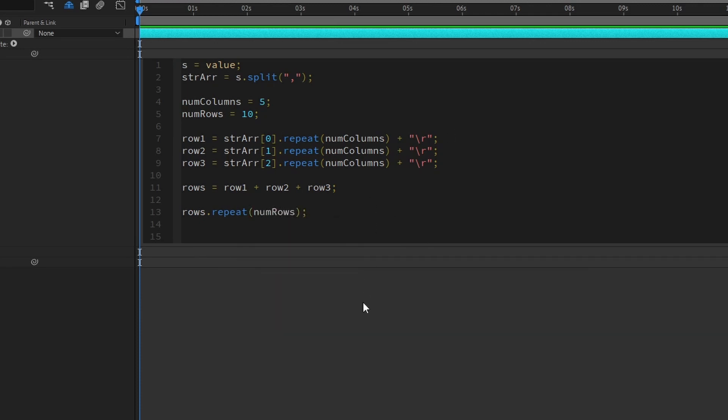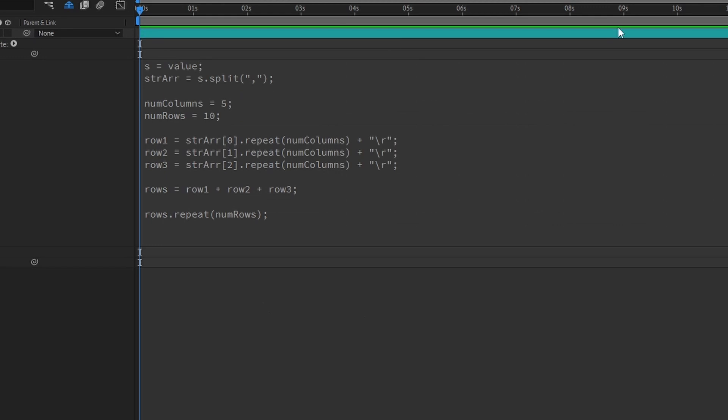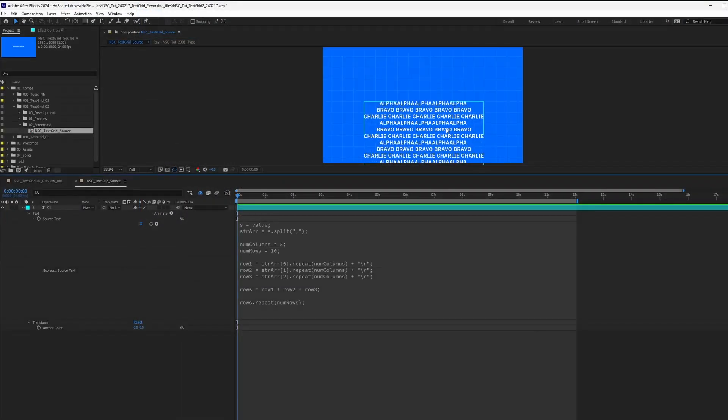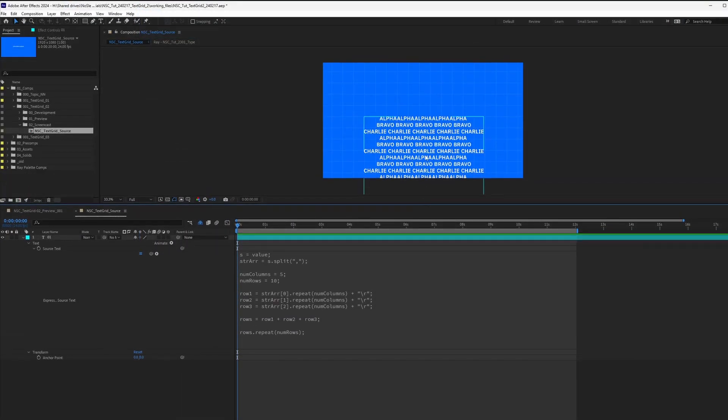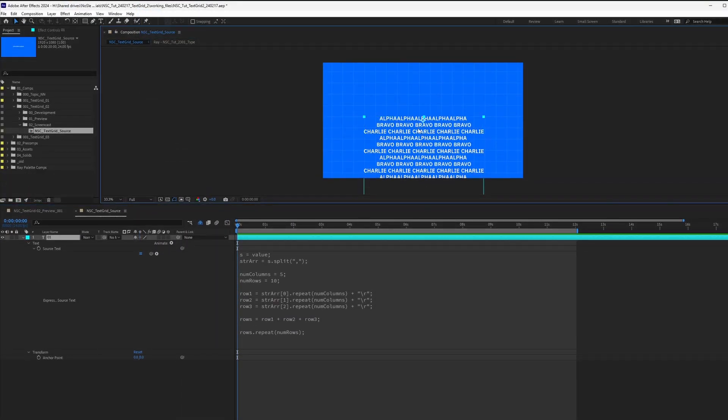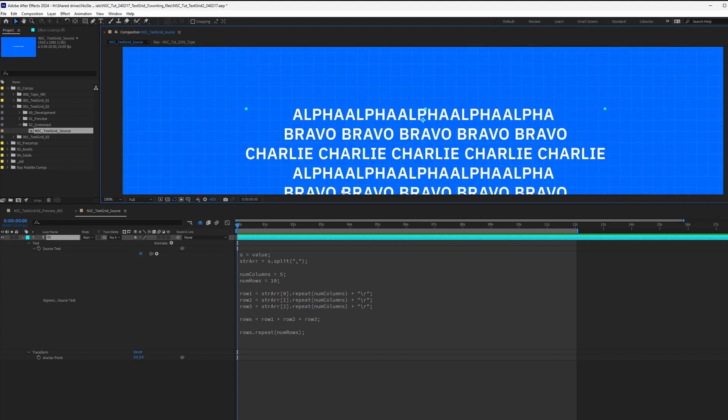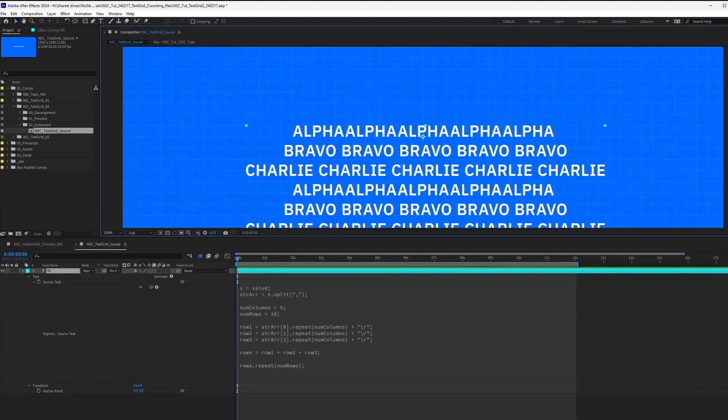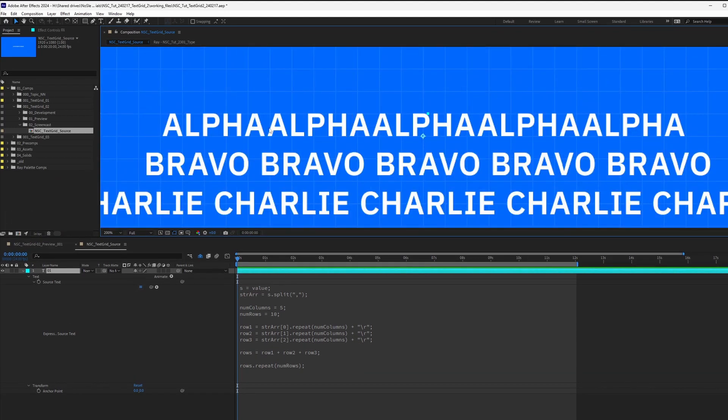Finally, we will use the repeat function to repeat everything that we've created. And you can see that it repeats into individual lines. But let's take a closer look. You'll notice that the alpha, there's no space in the alpha.